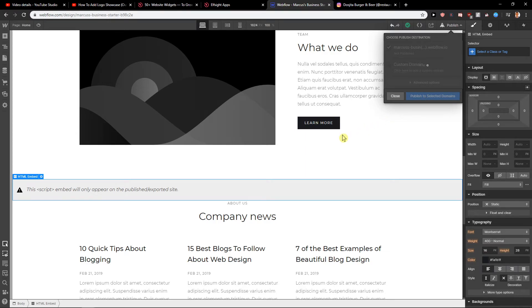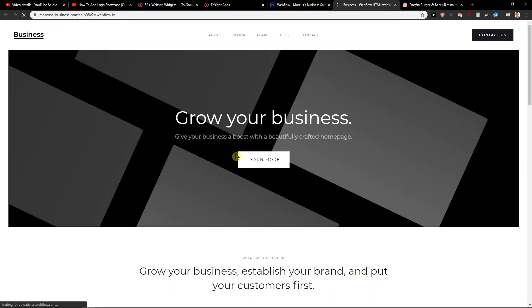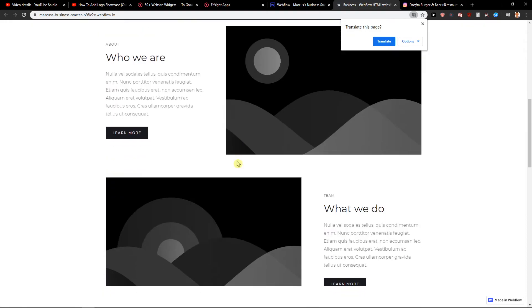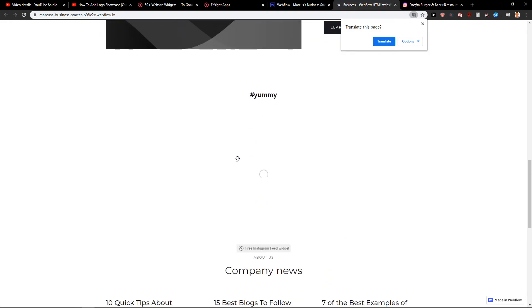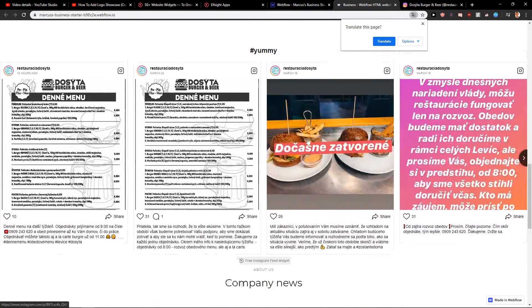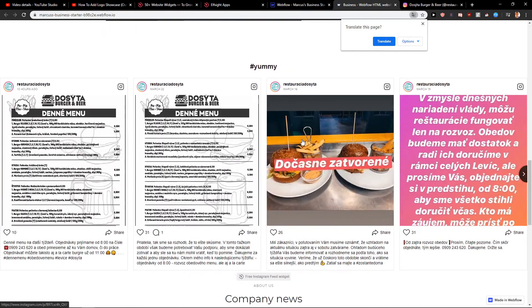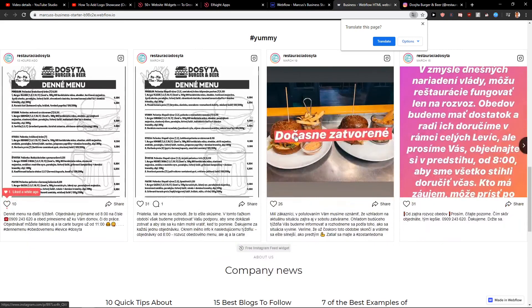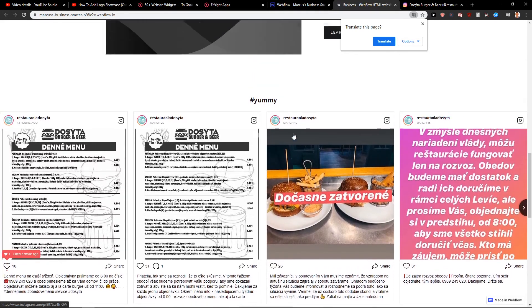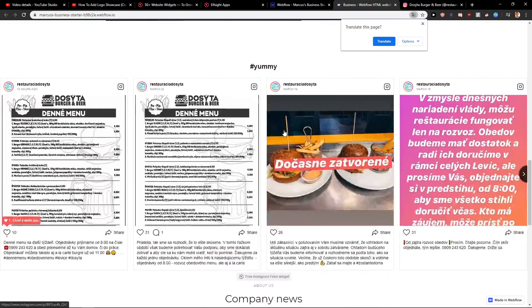Then just publish the site. And see — so when I scroll down, voila! This is how you get a really great, really amazing Instagram feed for your site in Webflow.